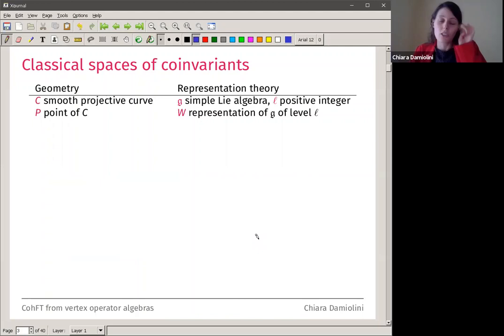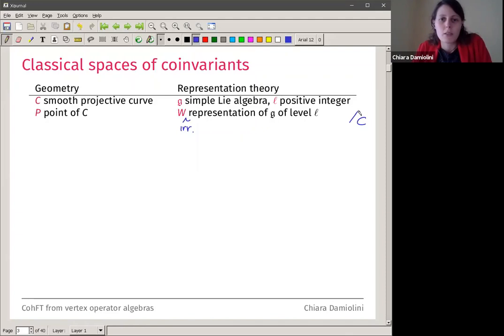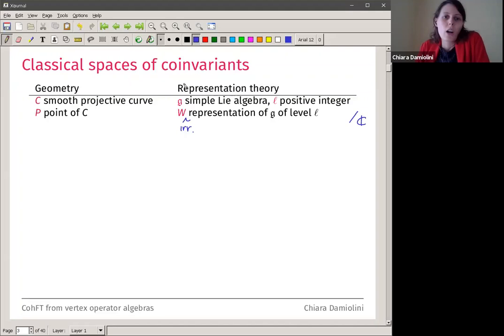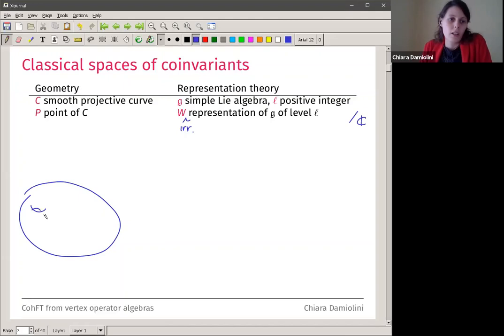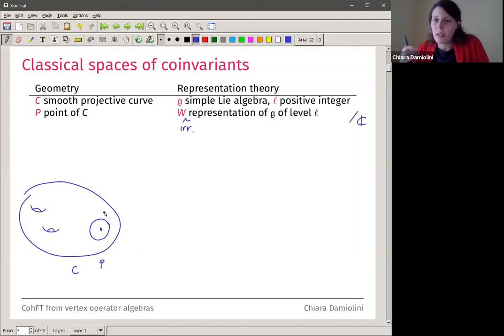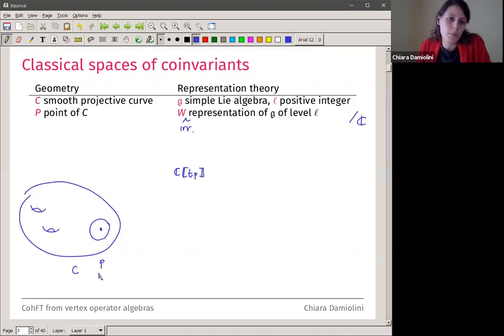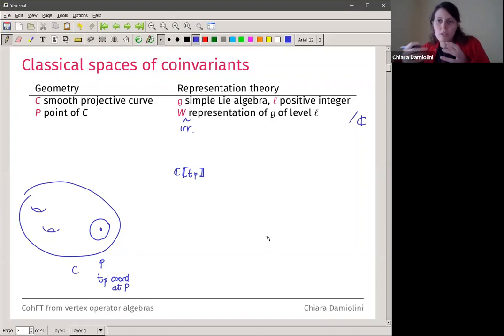I fix a positive integer — the level — and some irreducible representation at that fixed level. Everything will be over the field of complex numbers. Given this data, I want to construct a space. For every Riemann surface or curve, I fix a point P and take a formal disk around it. If I take a formal disk, I can see it as power series with coefficients in ℂ, where t_P is a coordinate at the point P. This represents the disk via this ring.